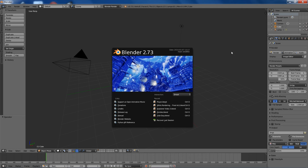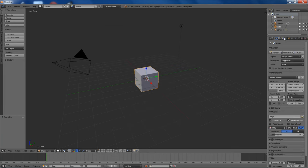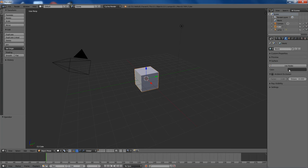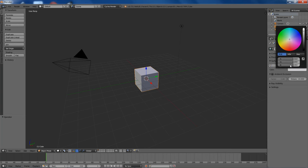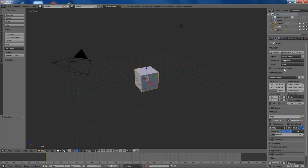Alright, to get started we're going to change from the Blender render engine to the Cycles render engine and change the material of the world to a bit of an off-white color. I find it easier on the eyes than a solid white.